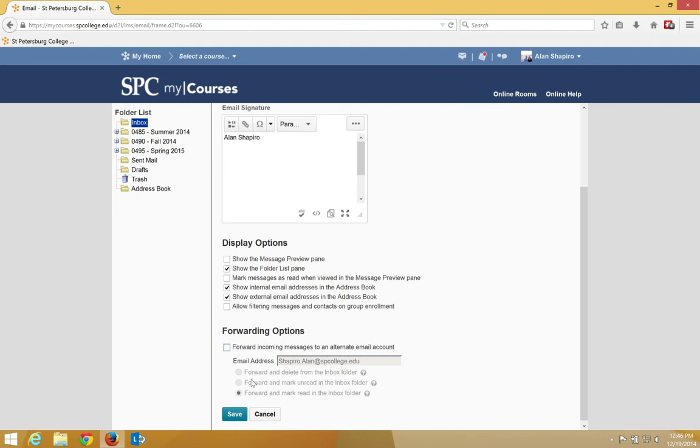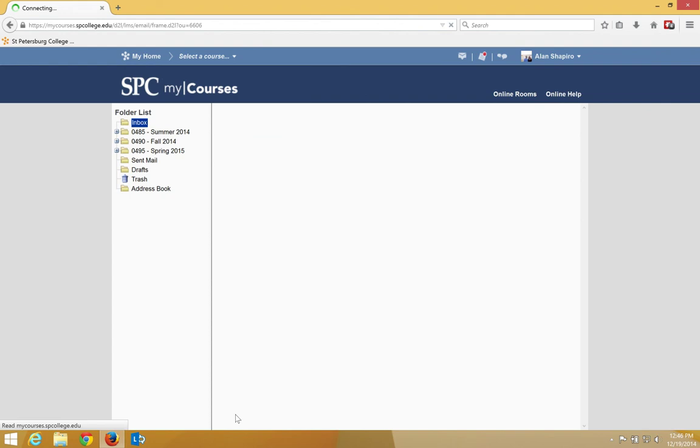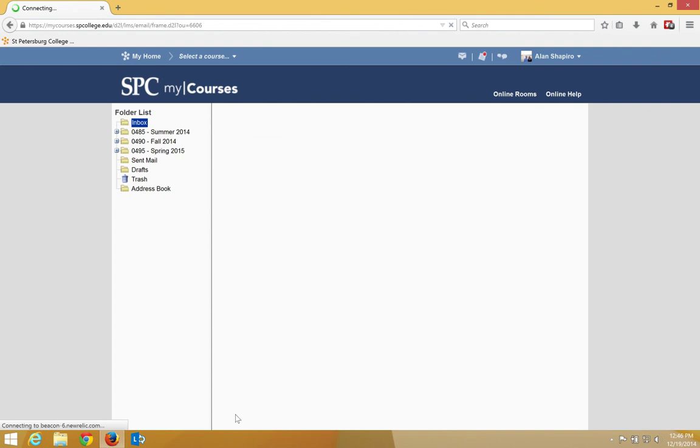When you're all done and ready, click the Save button. It will take you back to your inbox and now your settings are saved whenever you use the email tool.